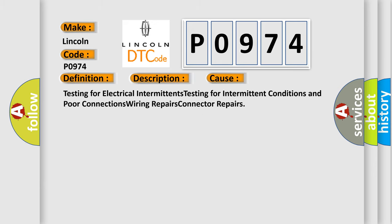Testing for electrical intermittents, testing for intermittent conditions and poor connections, wiring repairs, connector repairs. The Airbag Reset website aims to provide information in 52 languages.